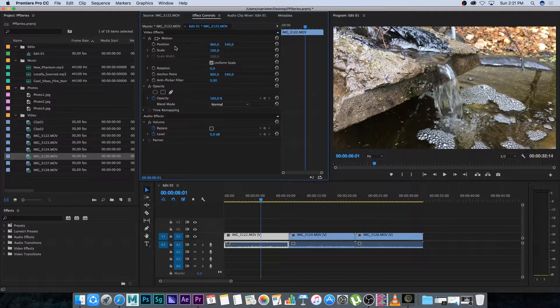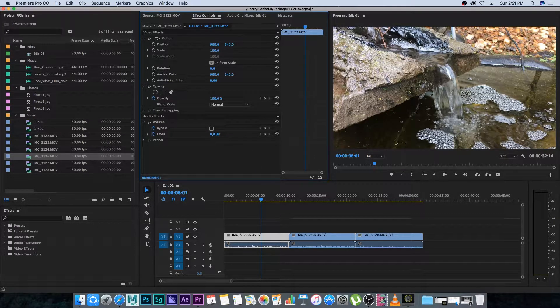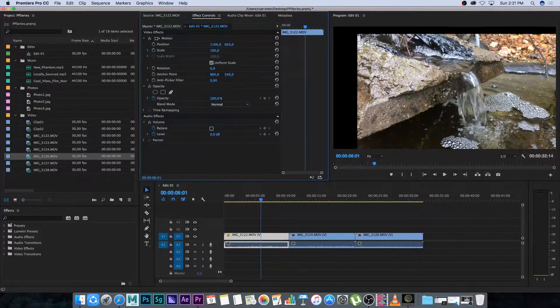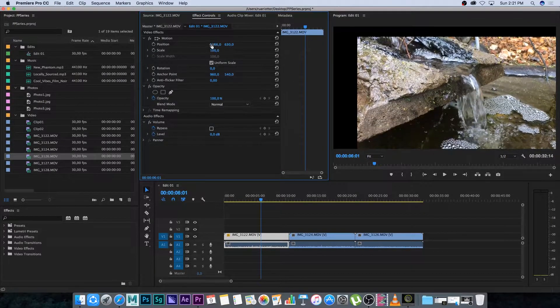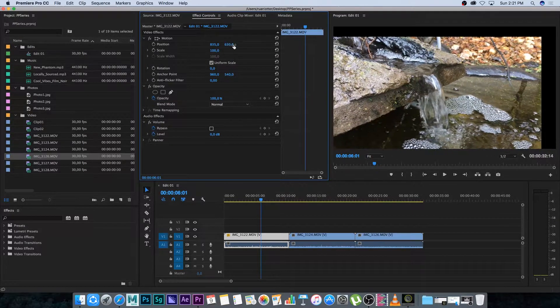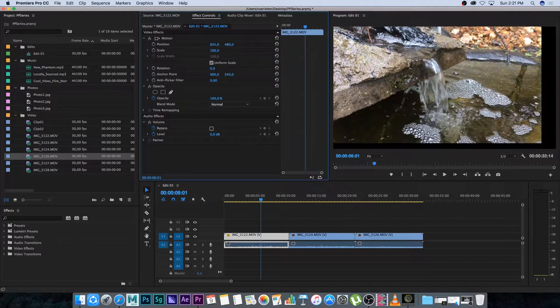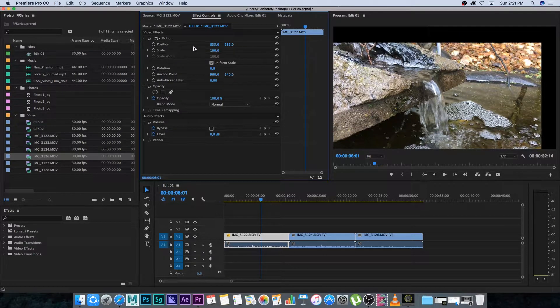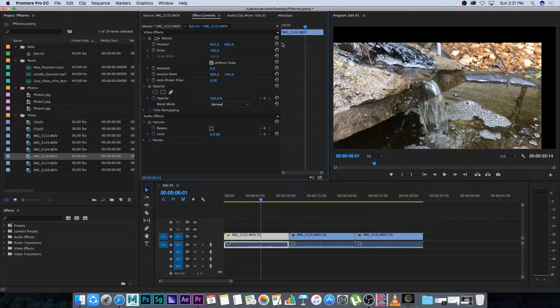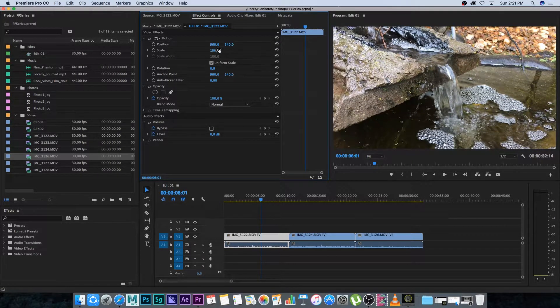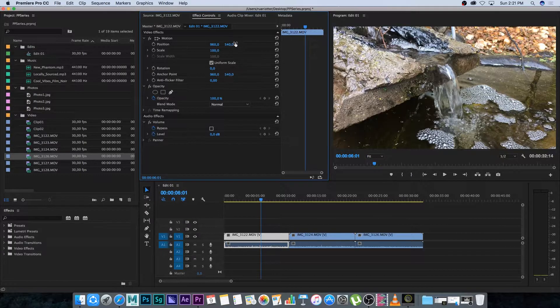If we click and drag the position it's going to change the position of that video clip in the frame. So as you can see it's just kind of moving it around. To reset the parameters I'm going to click on this icon here on the side. It's going to reset it back to default.